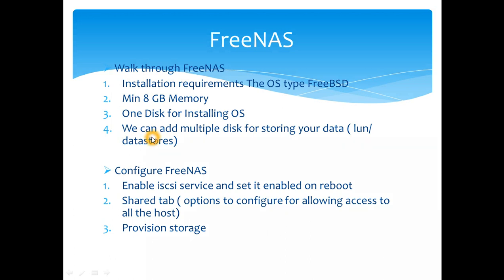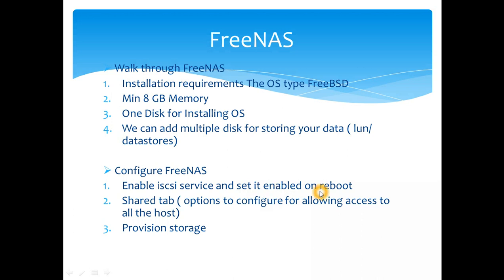We can add multiple disks for storage that you want to present as LUN and datastore. We'll start the configuration and check on how to enable iSCSI service and set it to enable on reboot.